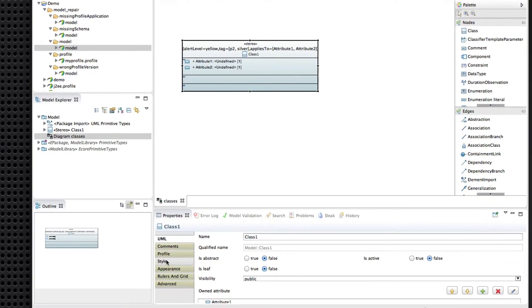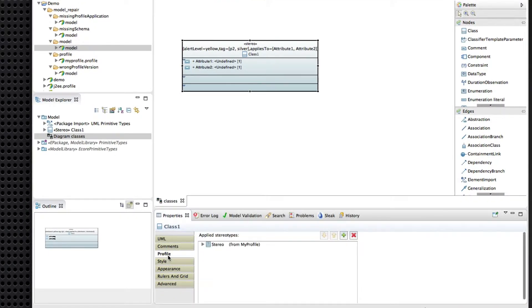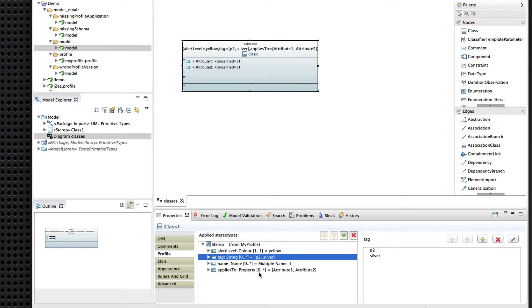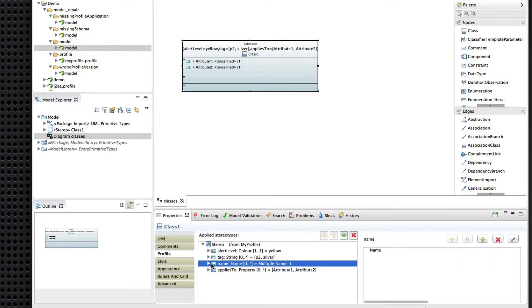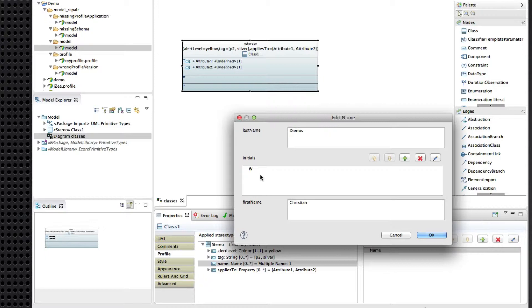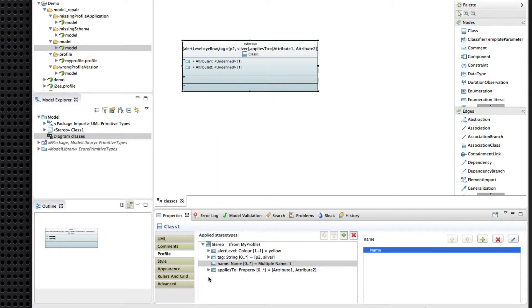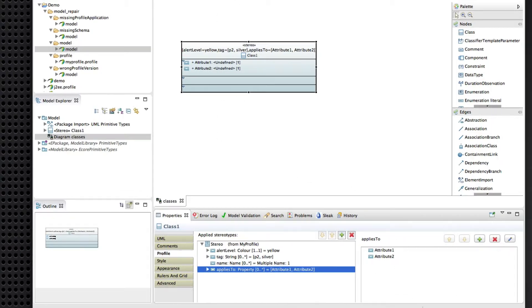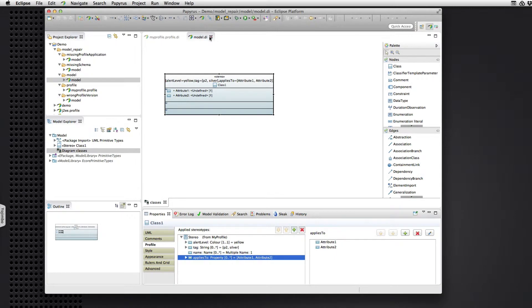So in this class here, the stereotype, we have a value for the enumerated attribute. We have multiple string values in this attribute. We have a name in this attribute that has initials, first name, last name, and we have references to other UML model elements. So that all looks good.